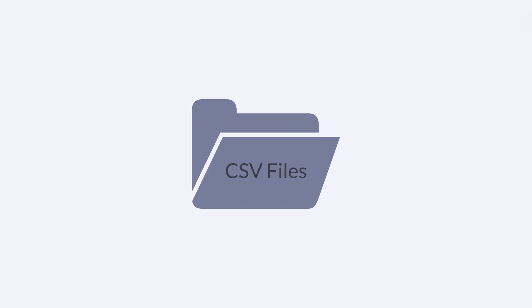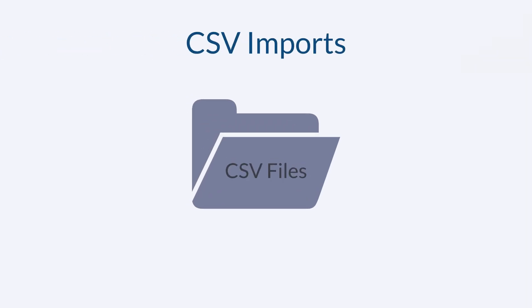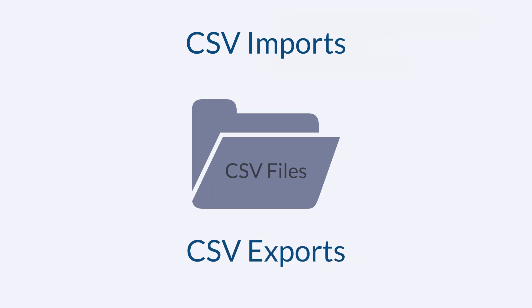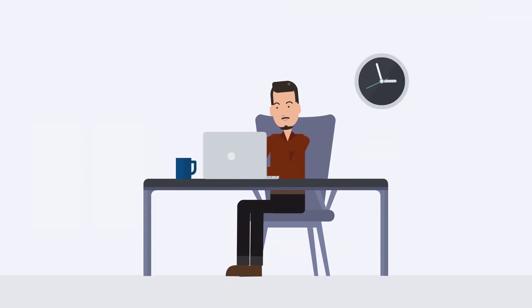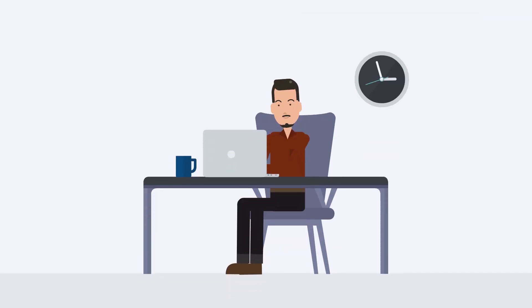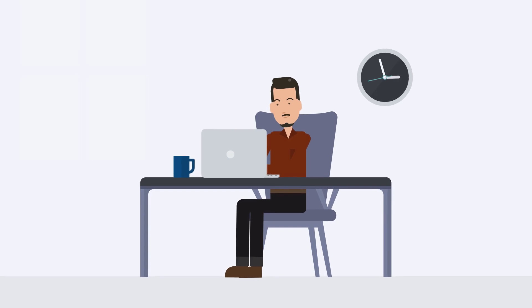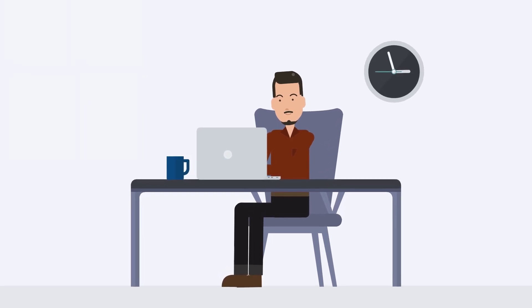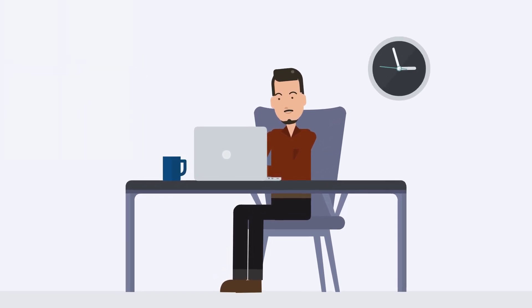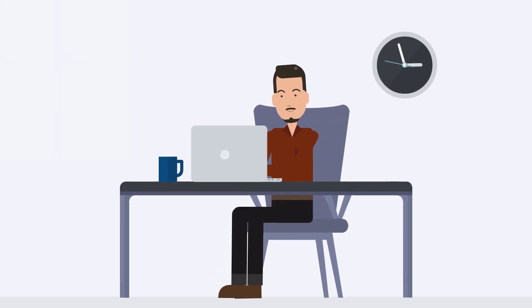We'll start with CSV files. CSV imports allow you to bring data into NetSuite and CSV exports allow you to send data out of NetSuite. If any of your business data is living in other applications and needs to move to NetSuite, a CSV import is probably your best bet.